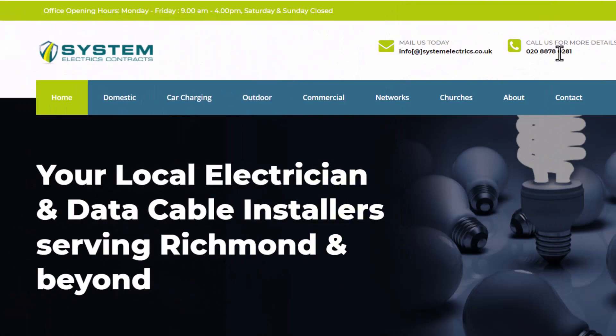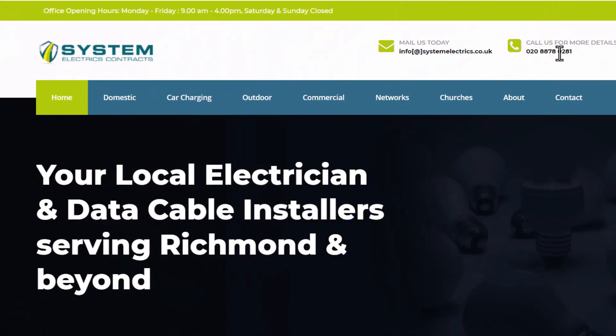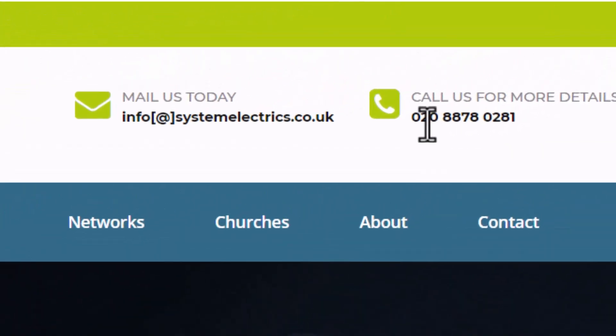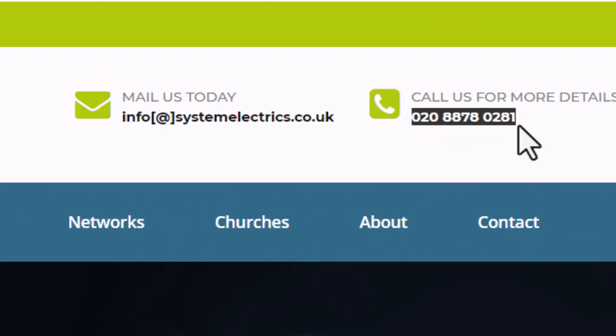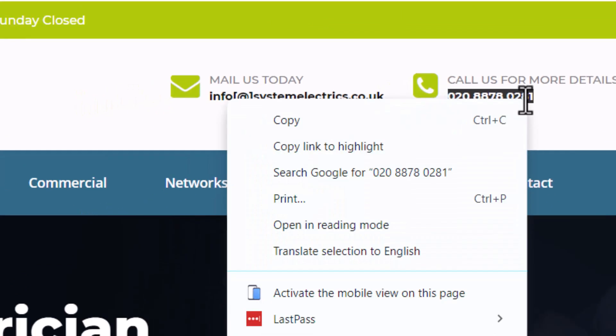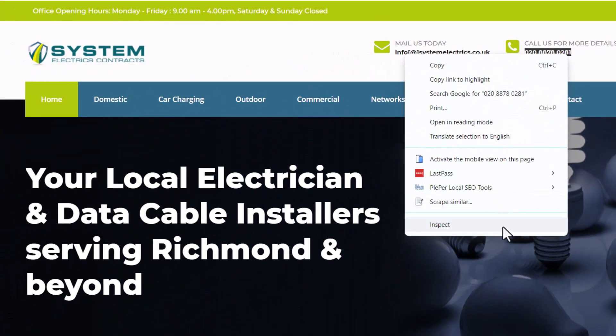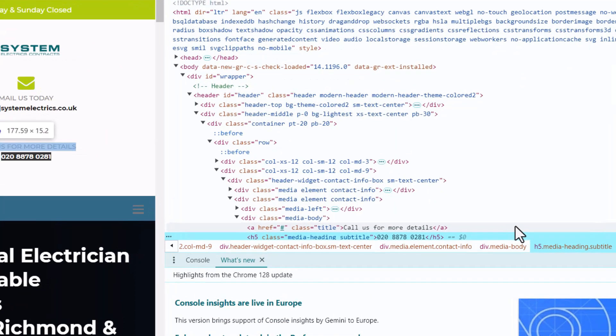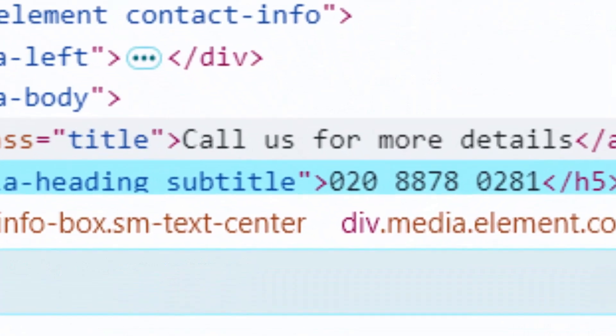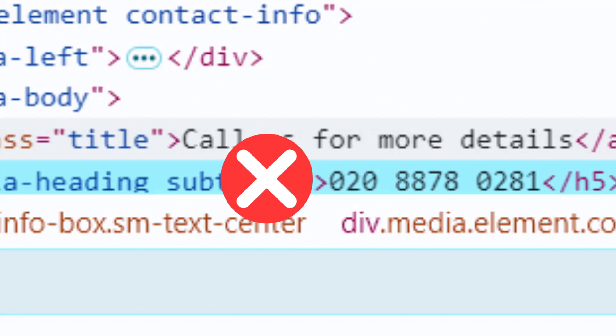Now let's look at another example. In this case, the phone number isn't clickable. When I inspect the code, I can see the tel colon prefix is missing. If this is the case for your site, make sure to add the tel colon prefix to all phone numbers on every page so they can be tracked properly.